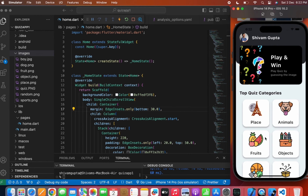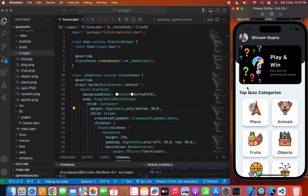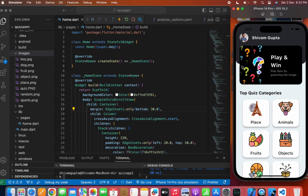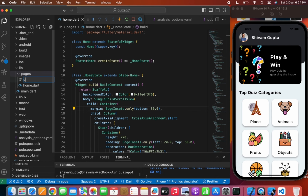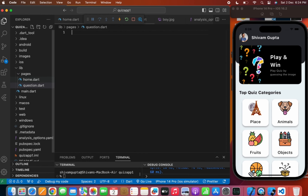Now the user can select any of the categories and can play the quiz according to their choice. I have created the complete UI for our home page. The basic idea of our quiz app is that whenever the user clicks on the animals category it will show all the quiz related to animals — first showing the image of the specific animal with four name options, and the user has to select the correct name. In the pages folder I will create a new file named question.dart where we will show the specific question of our quiz, and create a stateful widget named question.